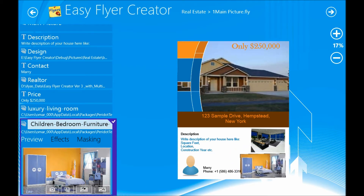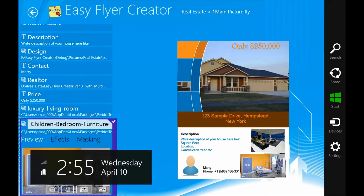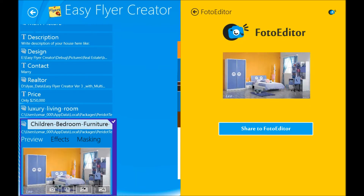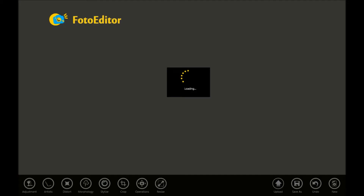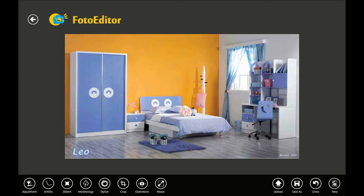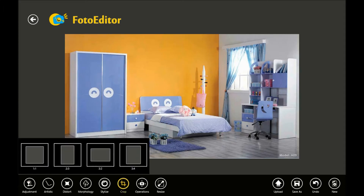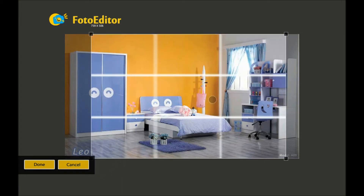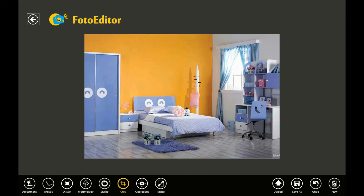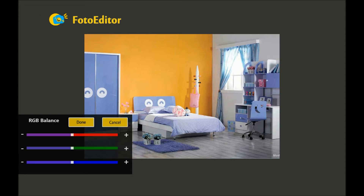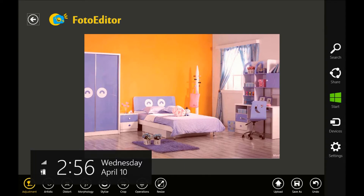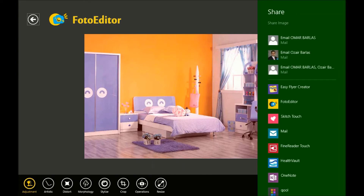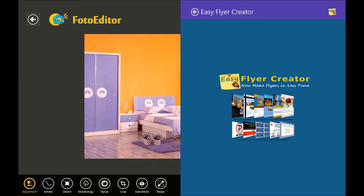In Easyfly Creator, I can also share any of my images with external imaging apps. In this photo editor app, I am going to be cropping this image according to my needs. I can also apply some filters and color balance. Once I am done with all the changes in this image, I can share it back to Easyfly Creator.